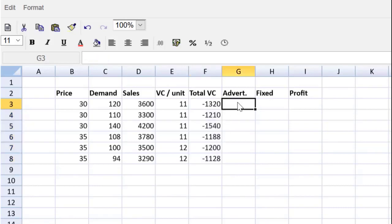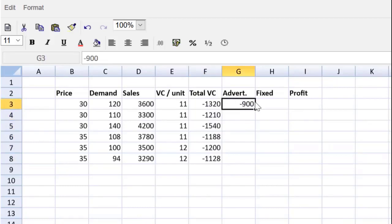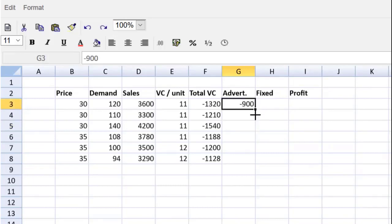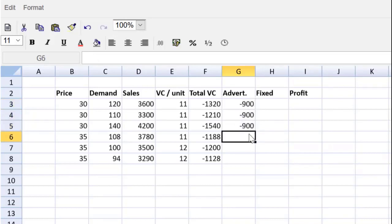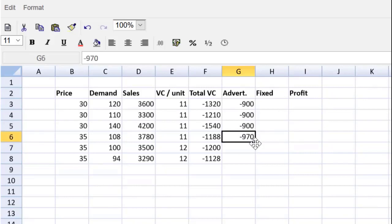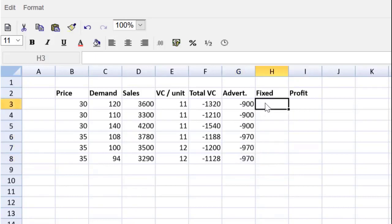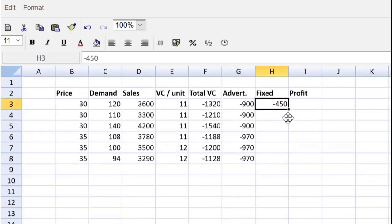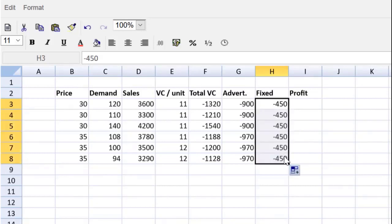Advertising, we see from the question it's $900 for the price of $30. We see that it is $970 for the higher price. Fixed costs are $450. We can put that there and just pull that down. We're making quick work of this activity using the spreadsheet tool.